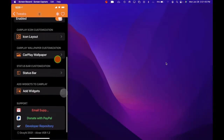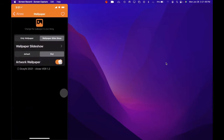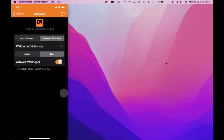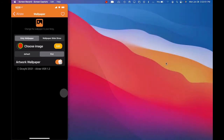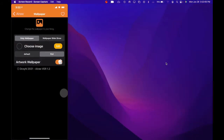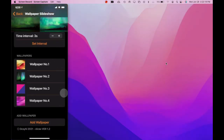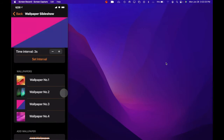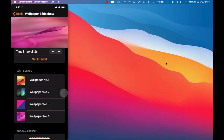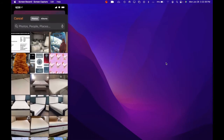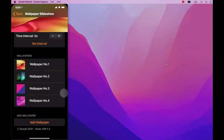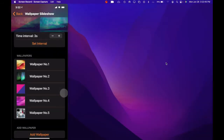Going back, the next option is CarPlay wallpaper. Once you click on that you can do only wallpaper or wallpaper slideshow. If you choose only wallpaper, you can choose an image from your photo library. If you go to wallpaper slideshow, you have access to your library and you can set as many wallpapers as you want. As you can see at the top it's changing — that's how you change the wallpaper on your CarPlay. Every three seconds the wallpaper is changing. I have about four of those, and if you want to add more, click on Add Wallpaper and it will take you to your photo library.